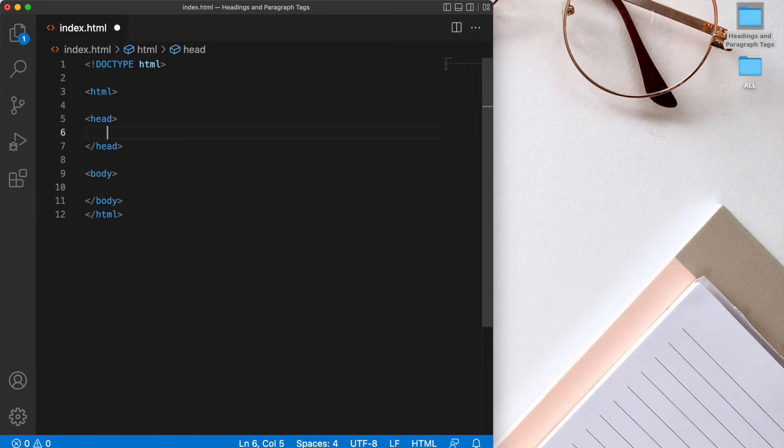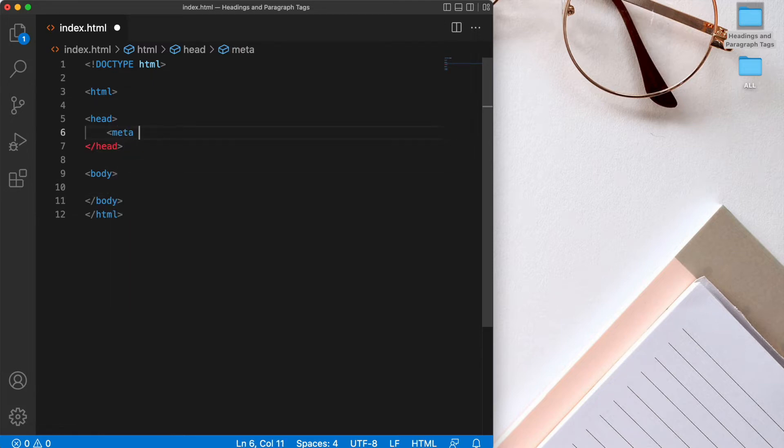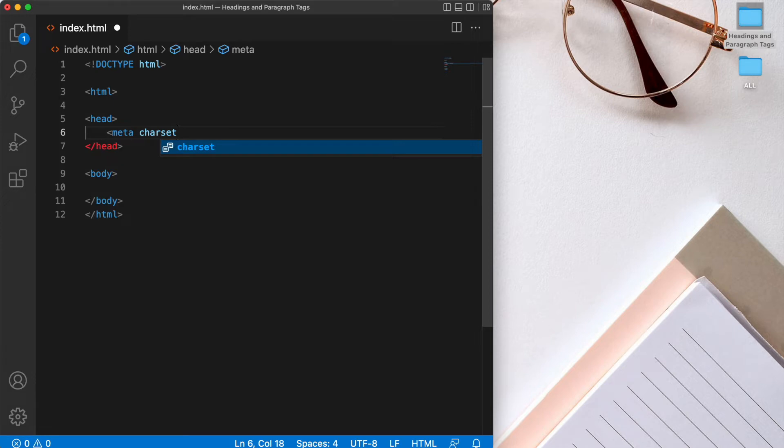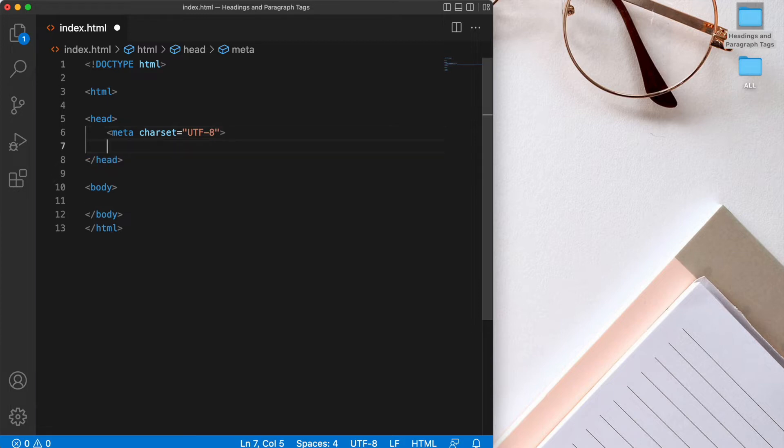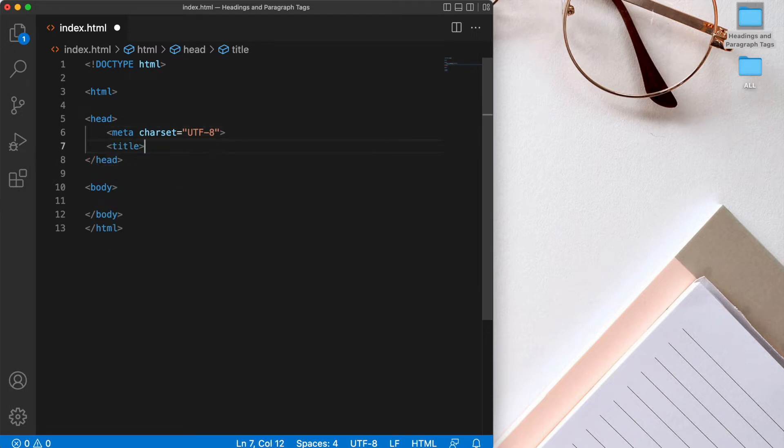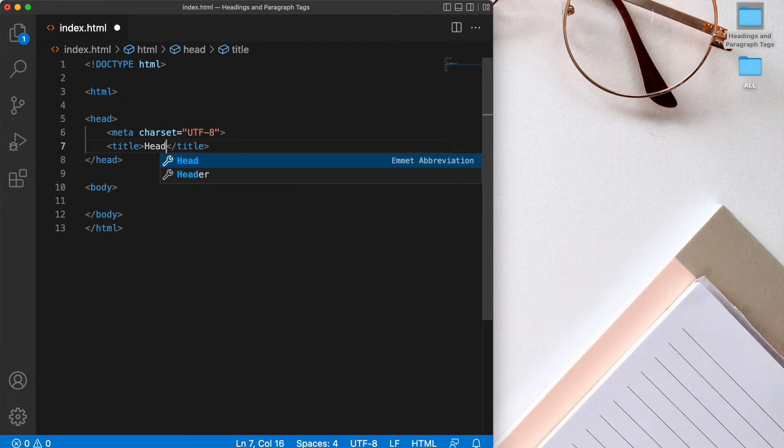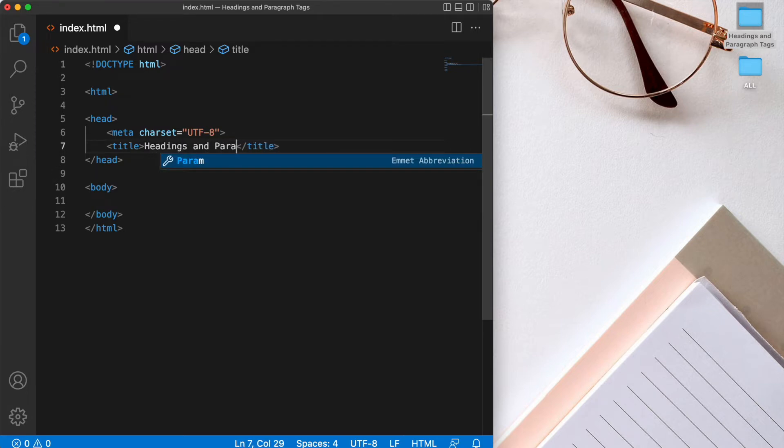Now let's start with our metadata. And we'll have our character set equal to UTF-8. And then let's have a title. So we'll have an opening and closing tag, which is the title of our document. And we'll call this headings and paragraph tags.